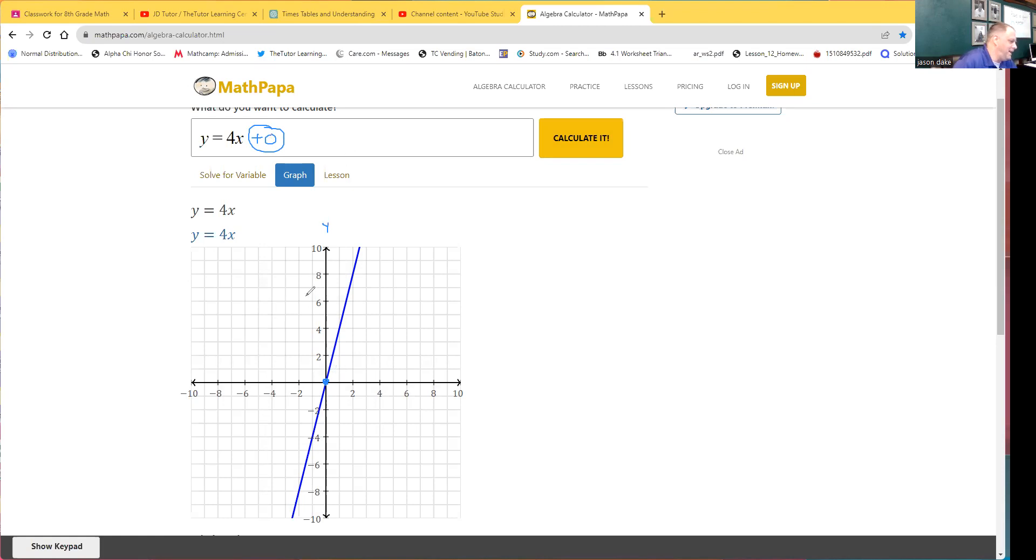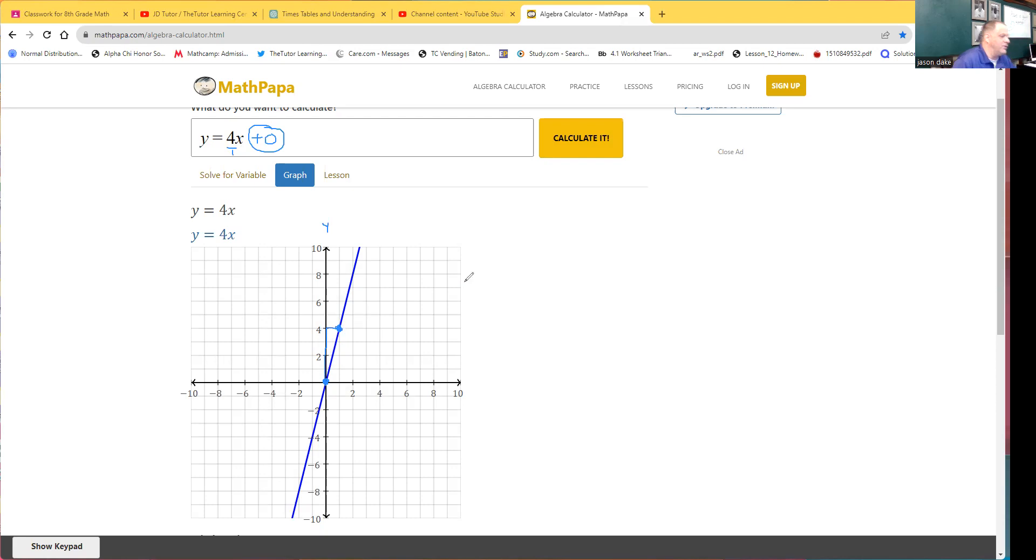Let's see, and our rise over run. So let's do 1, 2, 3, 4, and then 1 over. Ah, there we go. So we're going to dot there. Those are our two dots.